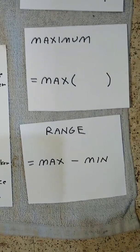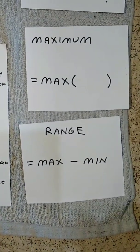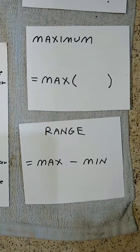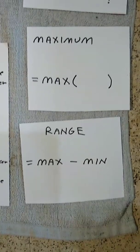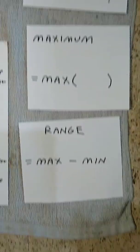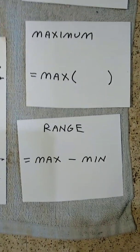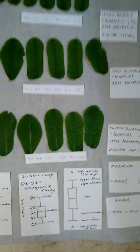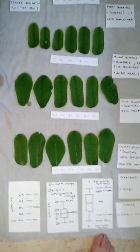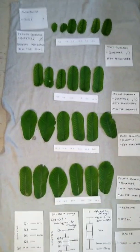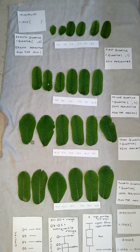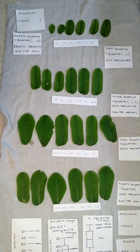The first real measure of spread we'll encounter is the range. The range is equal to the maximum minus the minimum. Now, these 24 leaves have been ordered from smallest to largest. They are in order.